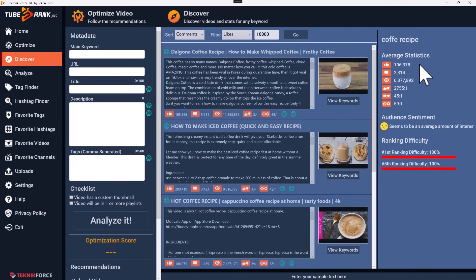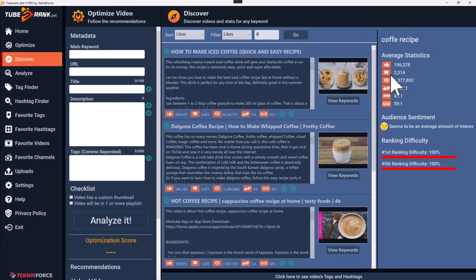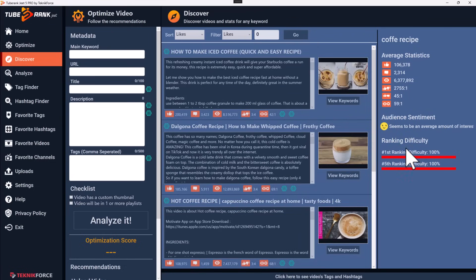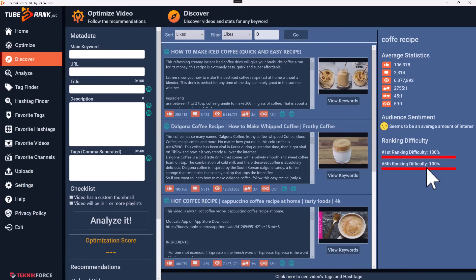You've got average statistics that tell you how hot this topic is — the average number of likes, comments, views, and ratios of likes to dislikes, likes to comments, and views to likes. There is also a quick sentiment analysis and a ranking difficulty bar, which tells you how easy or hard it is to rank for this keyword. Sometimes keywords are harder to rank first but good enough for the fifth or tenth rank.